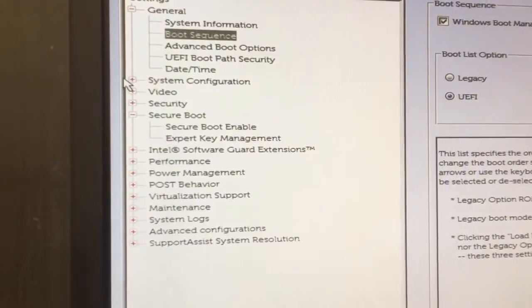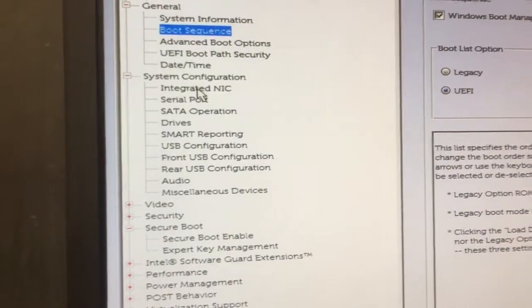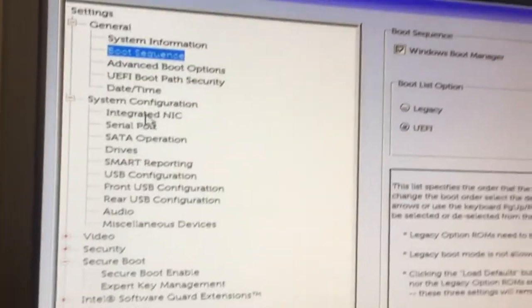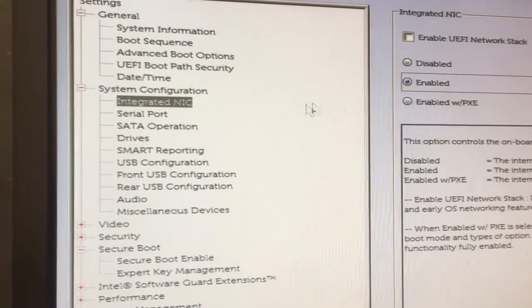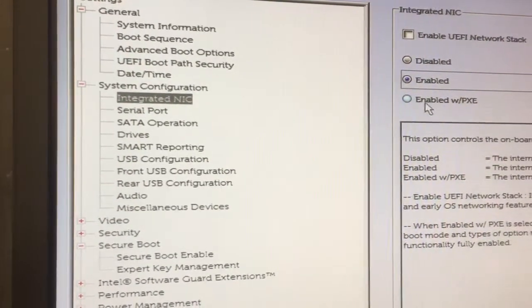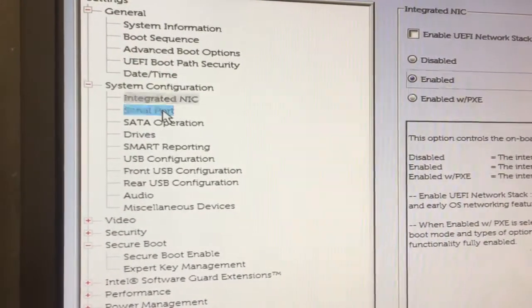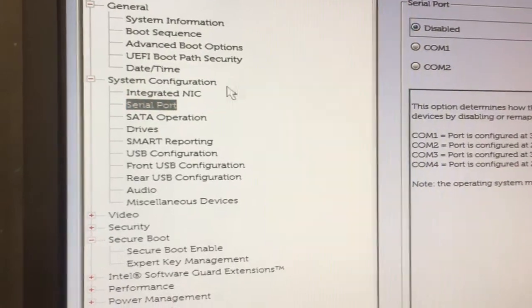So go down to integrated NIC. You want just enable. You don't want this boot with, it'll try to boot from the network. No. Serial port, no. Serial port you don't need. Disable.